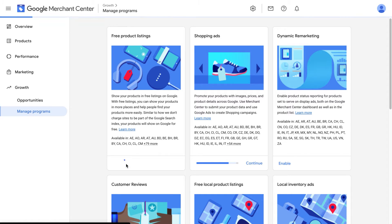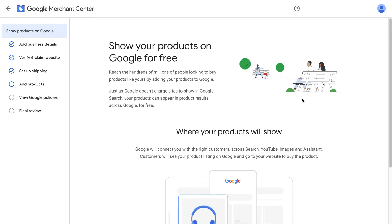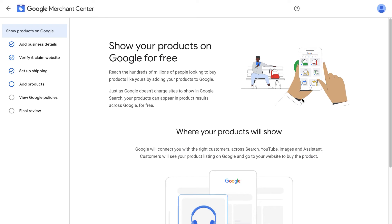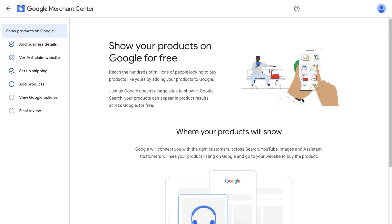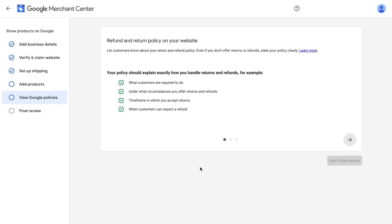Click Get Started. It's then going to give you a checklist of the things you need to complete before we enable our free shopping ads. If you've gone through my other videos, most of these will be checked off and approved. If not, go through the videos, set everything up and come back and enable them.